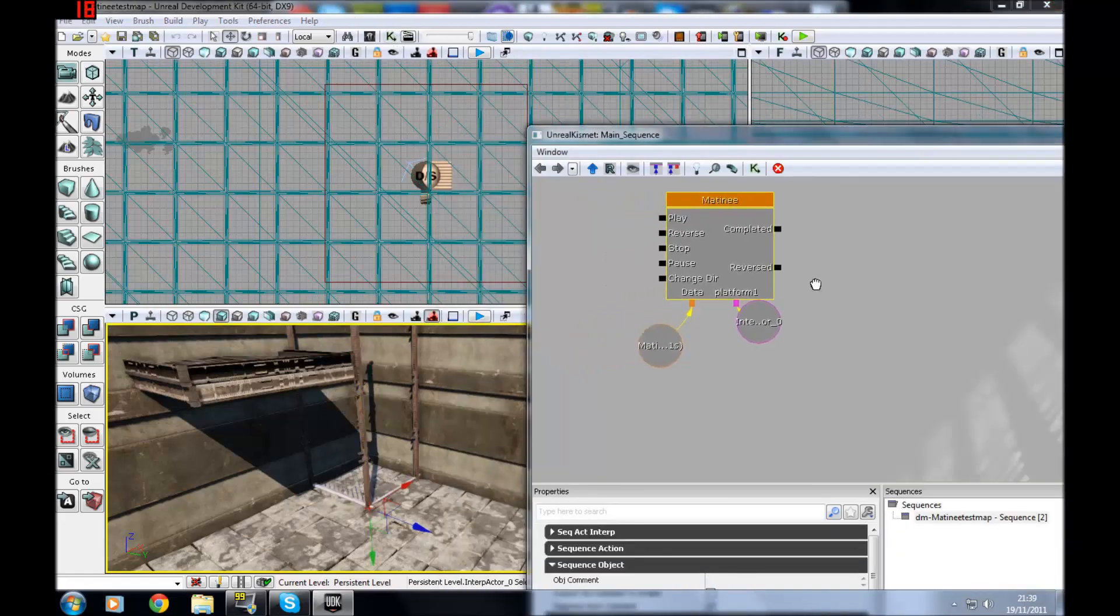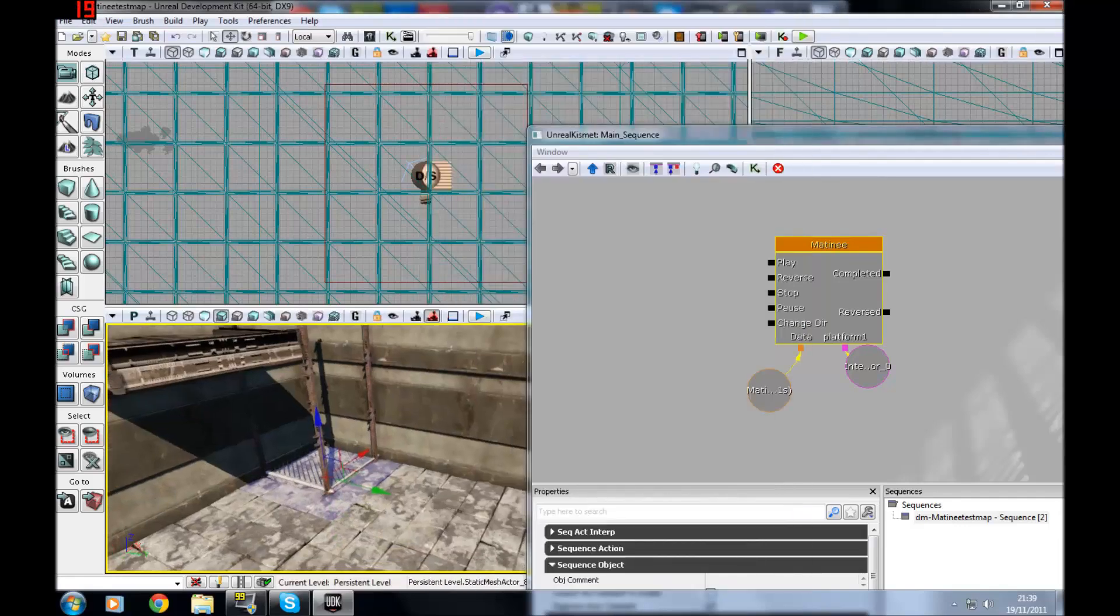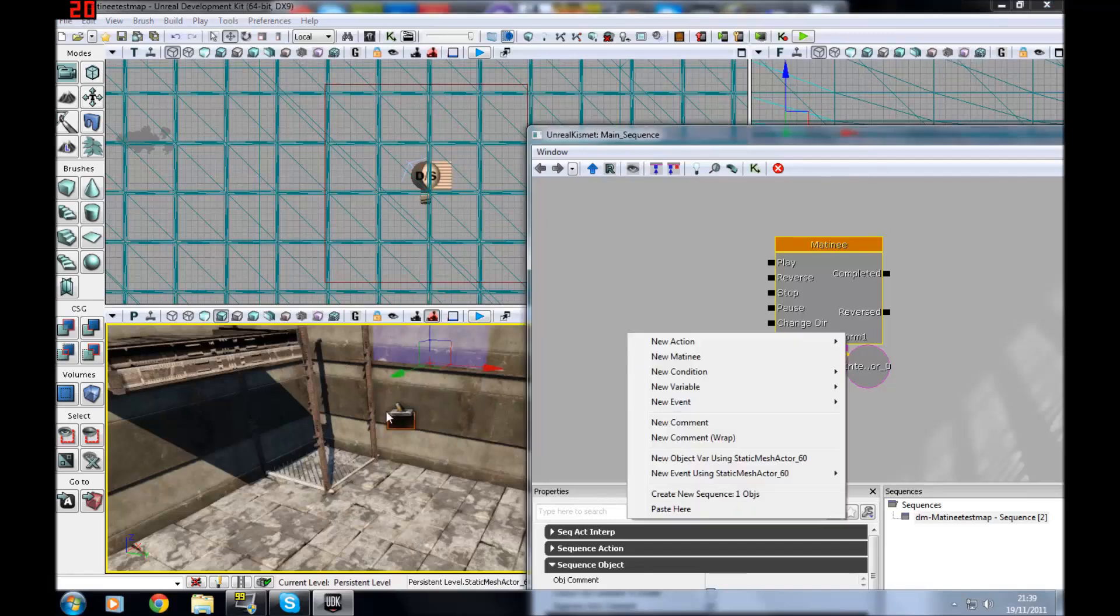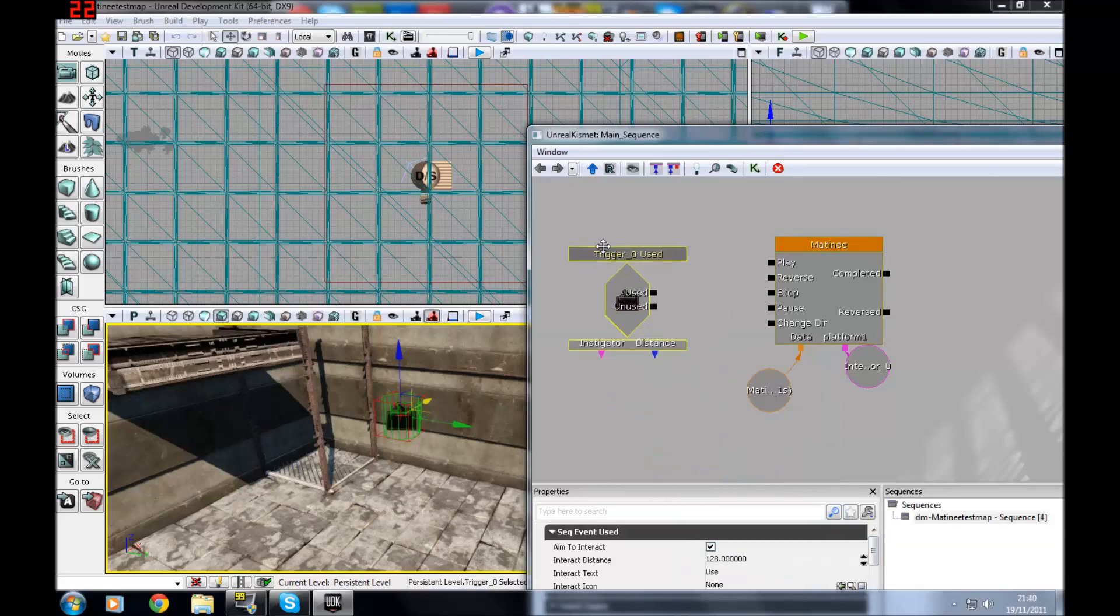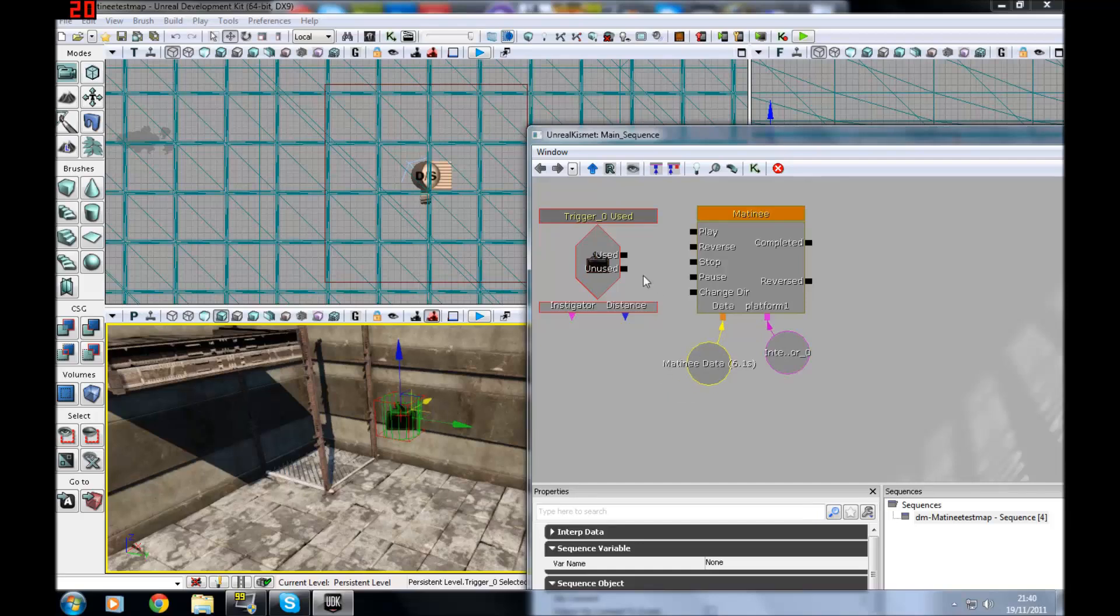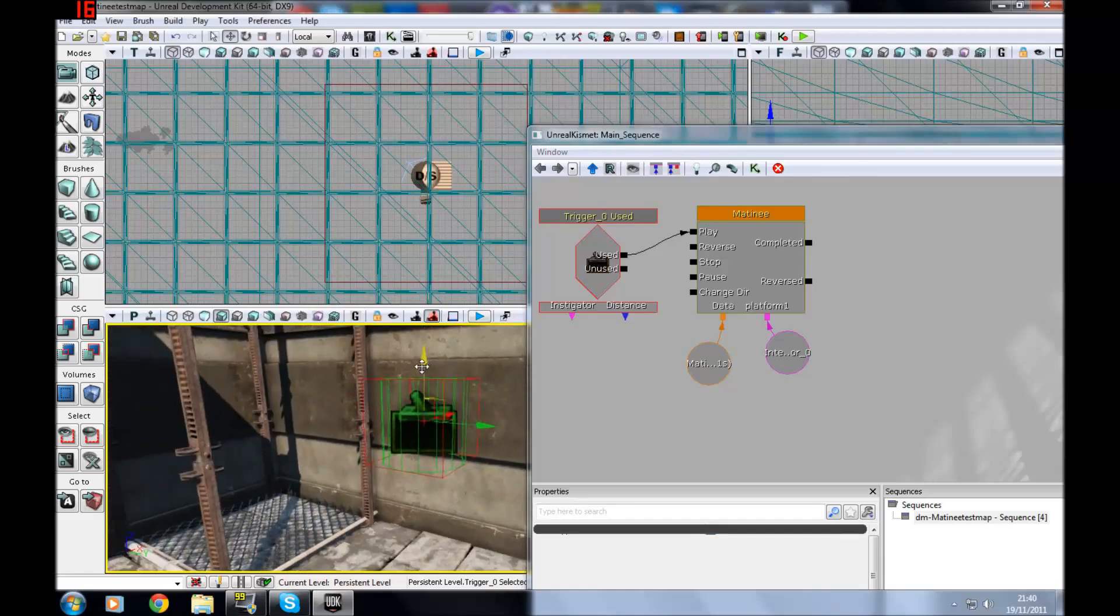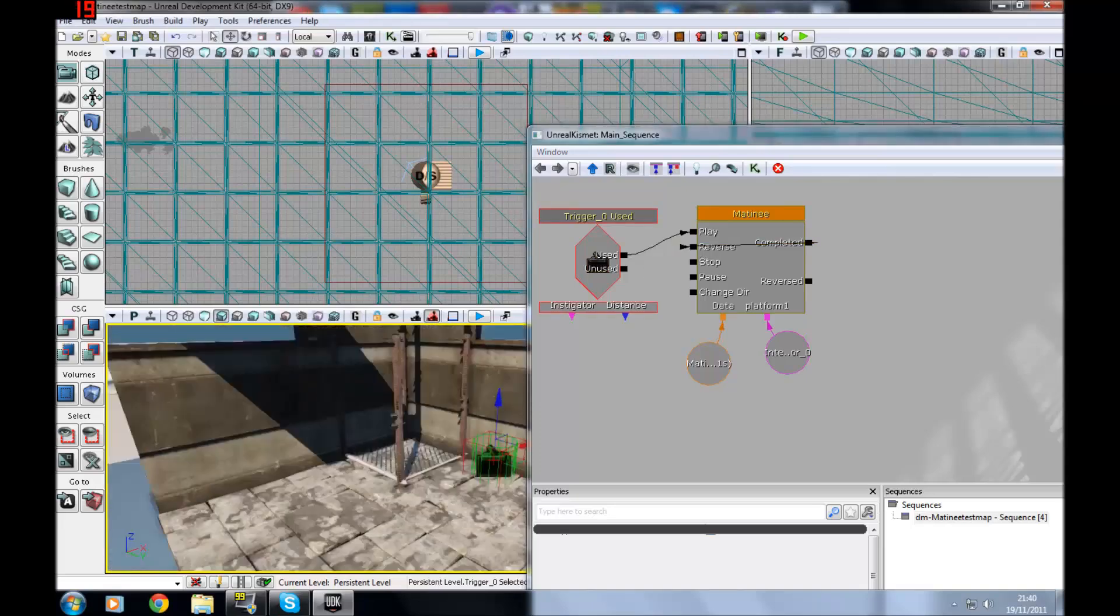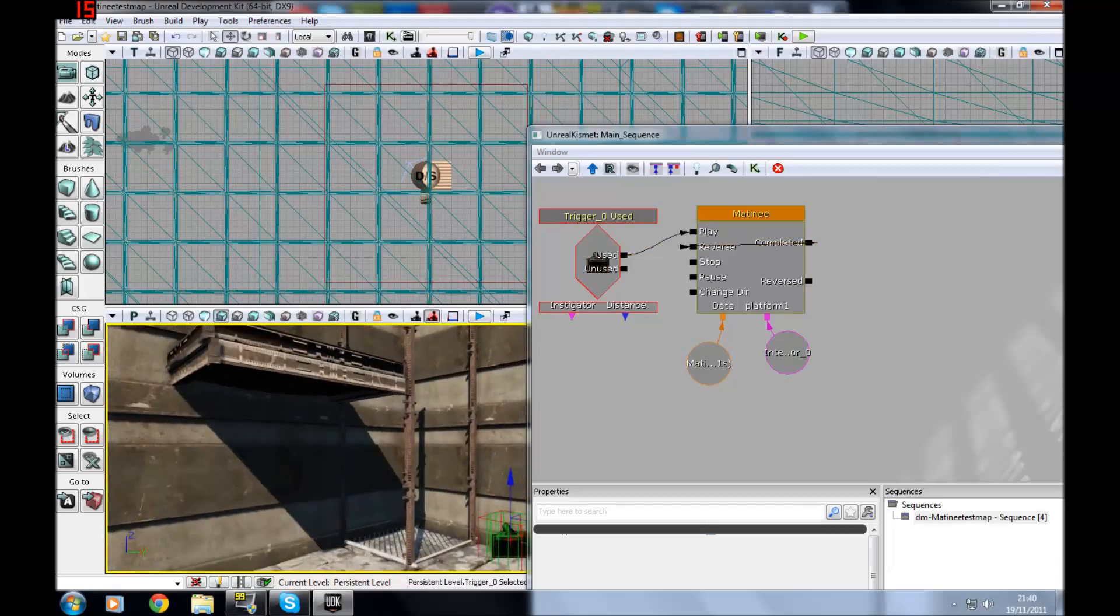When you've done that, get Kismet back up, and you want to make a new trigger. Add actor, then trigger. Once you've got that selected, make sure it's selected, then new event using trigger touched or used. You're going to want used so they can choose when they want to do it, not just simply walking onto it. Press used, go to play. So when they press E on the trigger, it will fire it off. Completed to reverse will make it reset, so it will come back down.